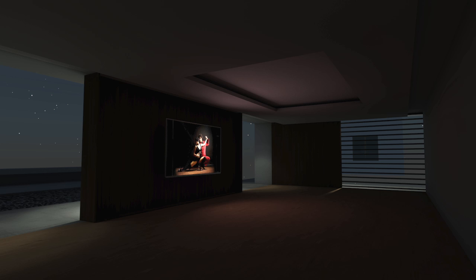It's almost perfect, but we forgot to set one value correctly. A screen of this size should emit much more light than this, and that light should reach the opposite wall.